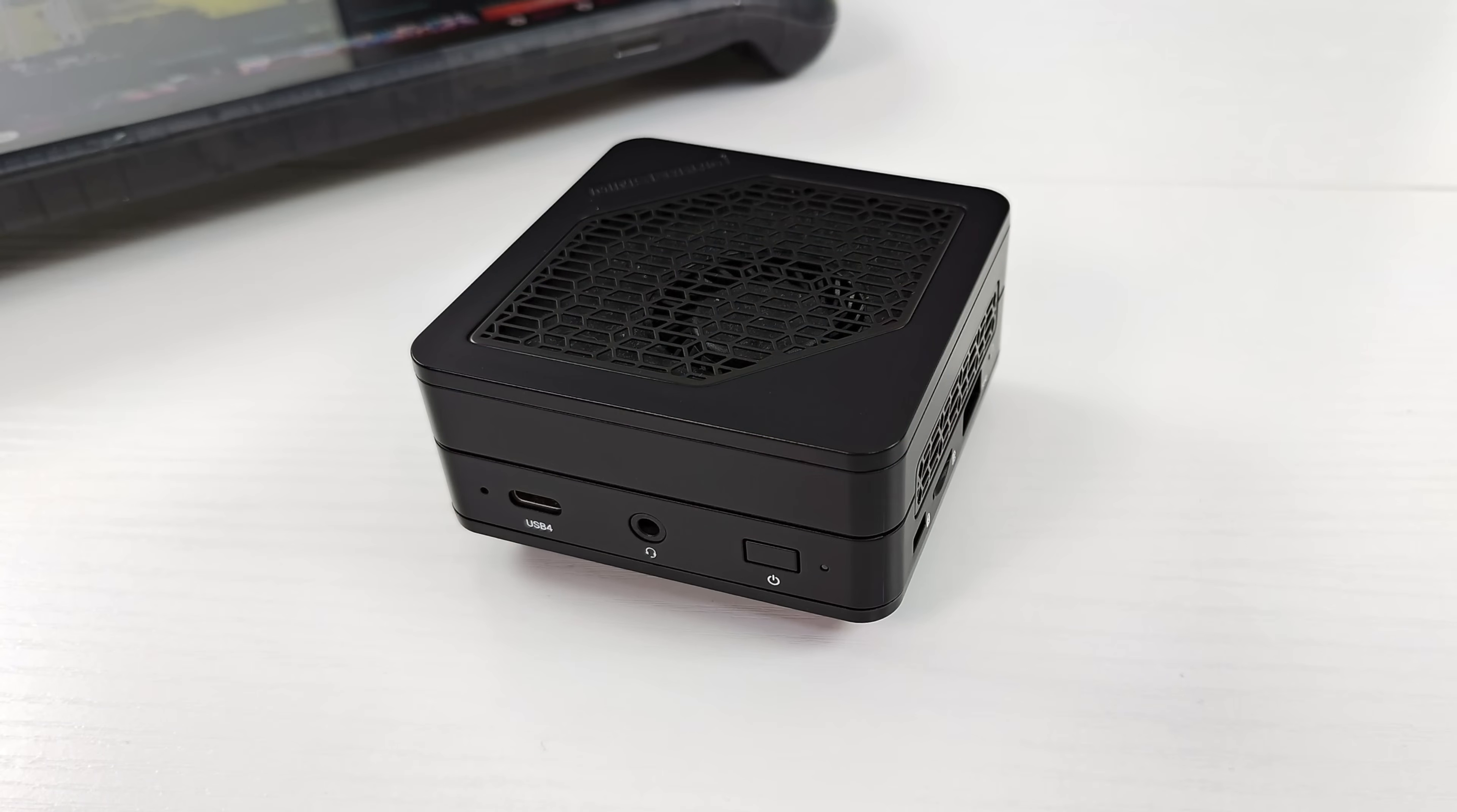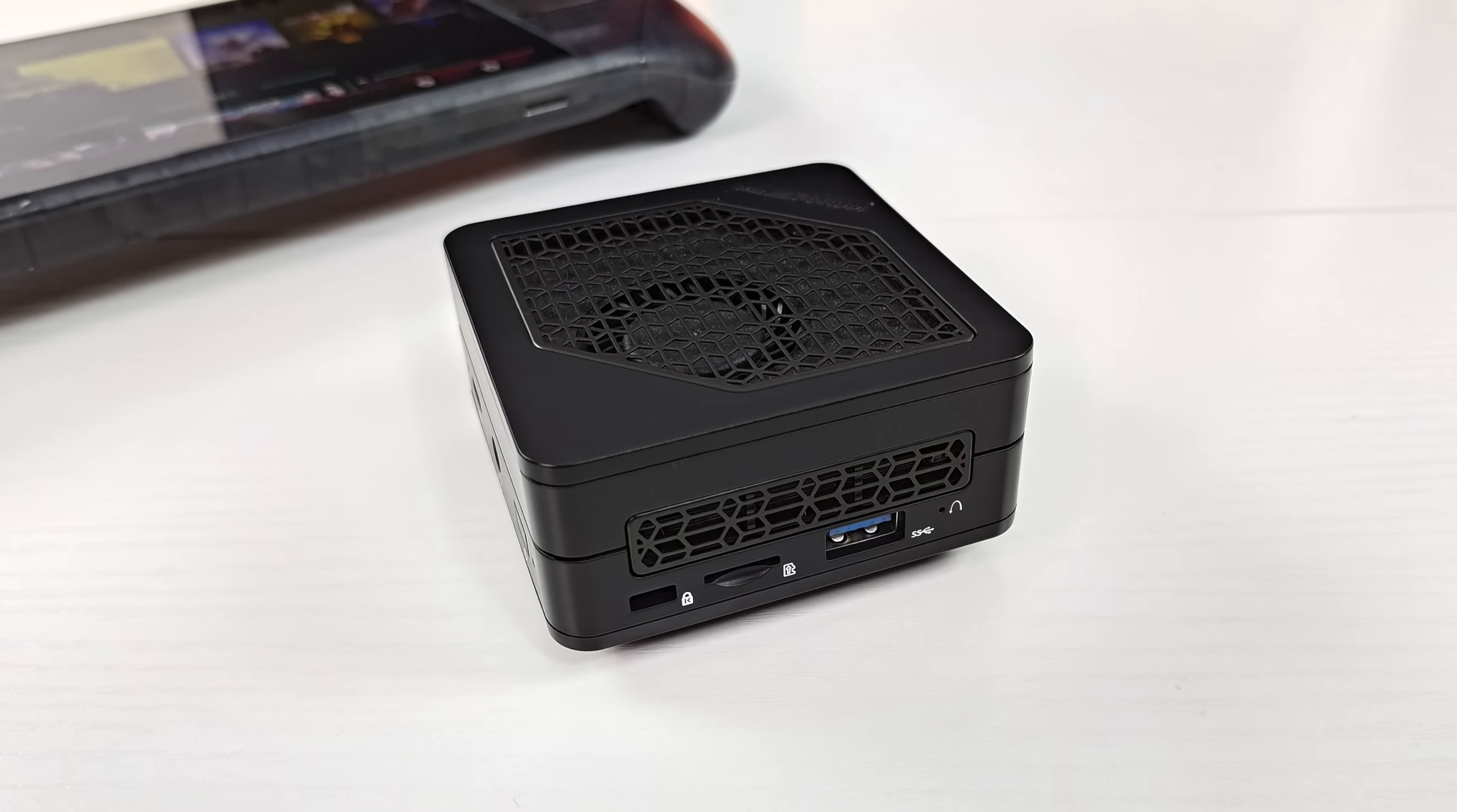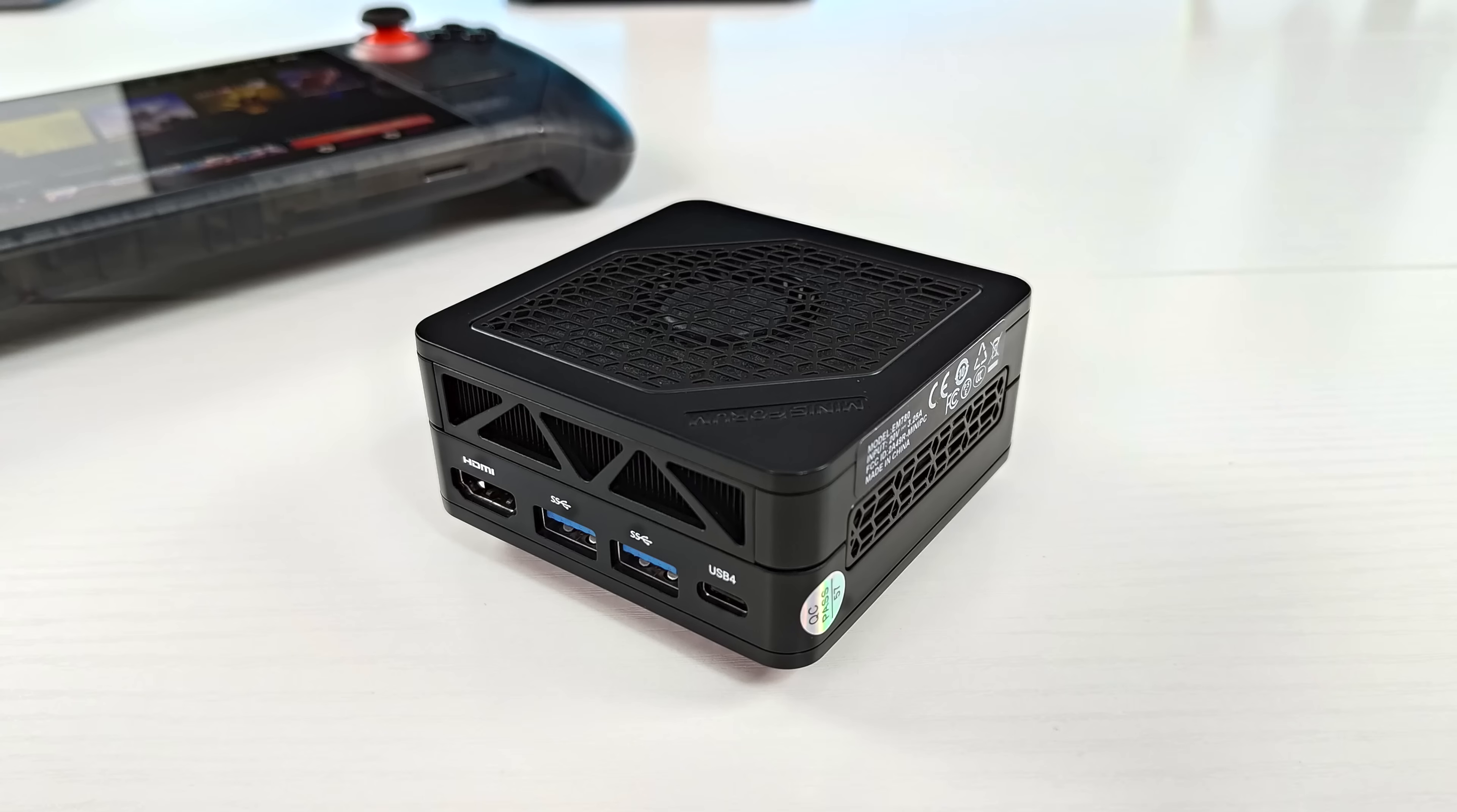So this is the EM780. Up front we've got a USB 4 port and a 3.5mm audio jack. Moving over to the side, we've got a micro SD card slot and USB 3.2. And around back, full size HDMI, two more USB 3.2 ports, and another USB 4, which actually acts as our power in.